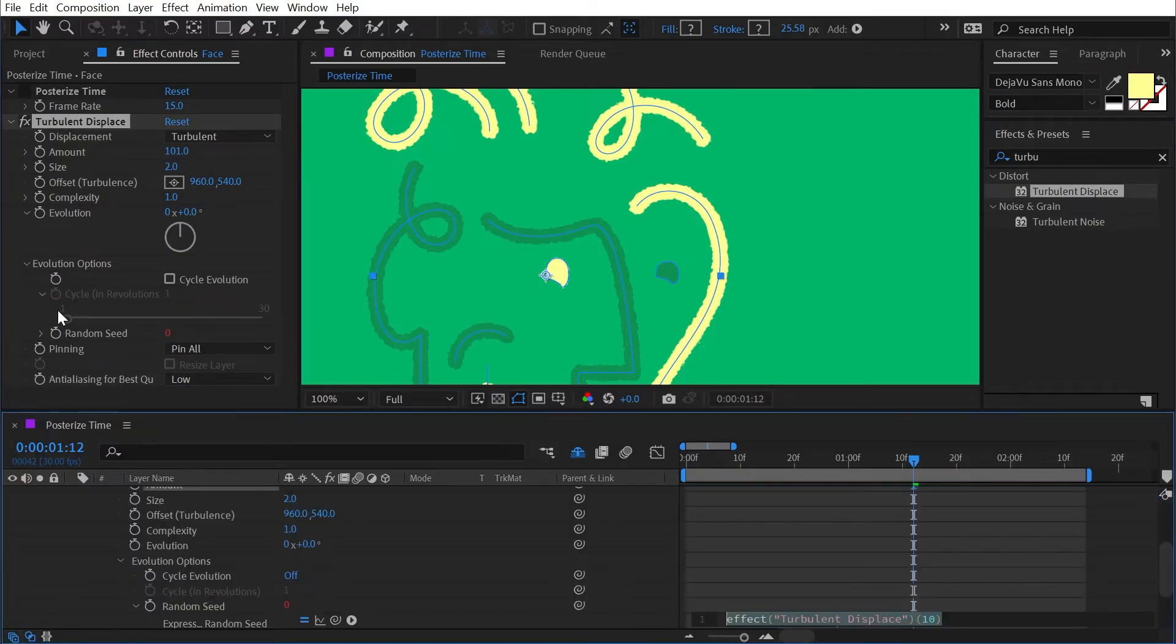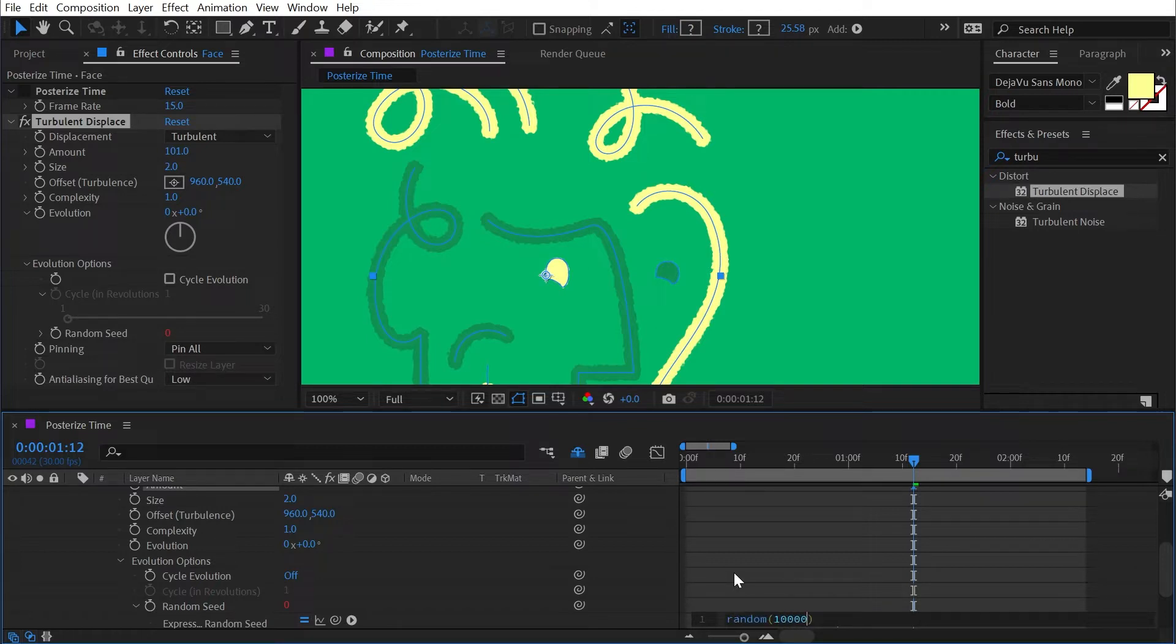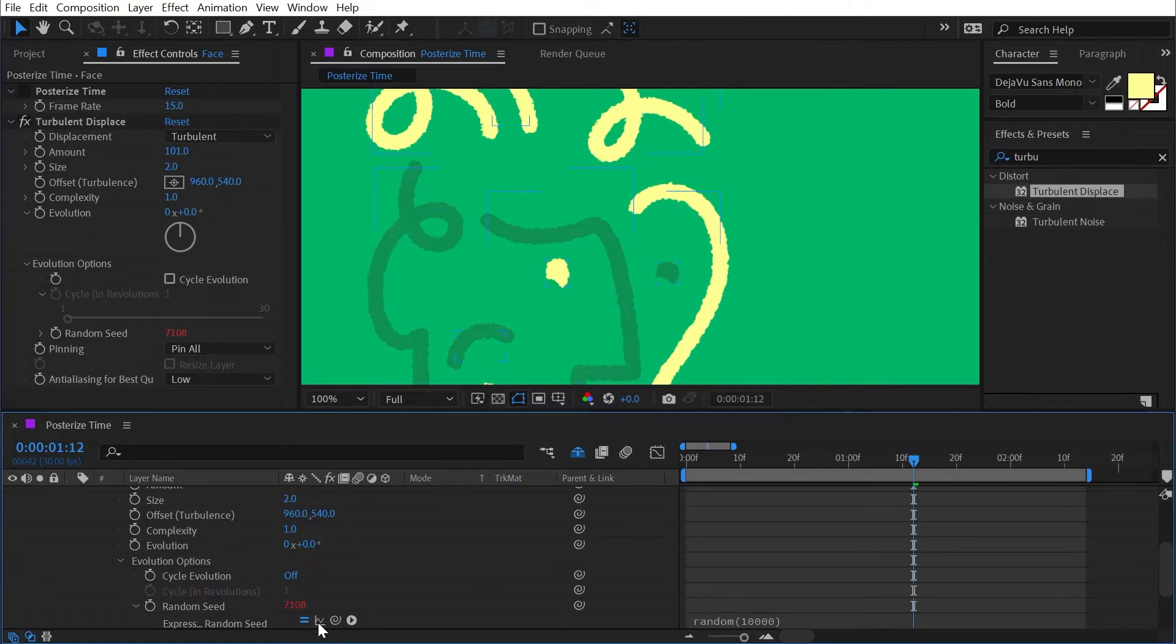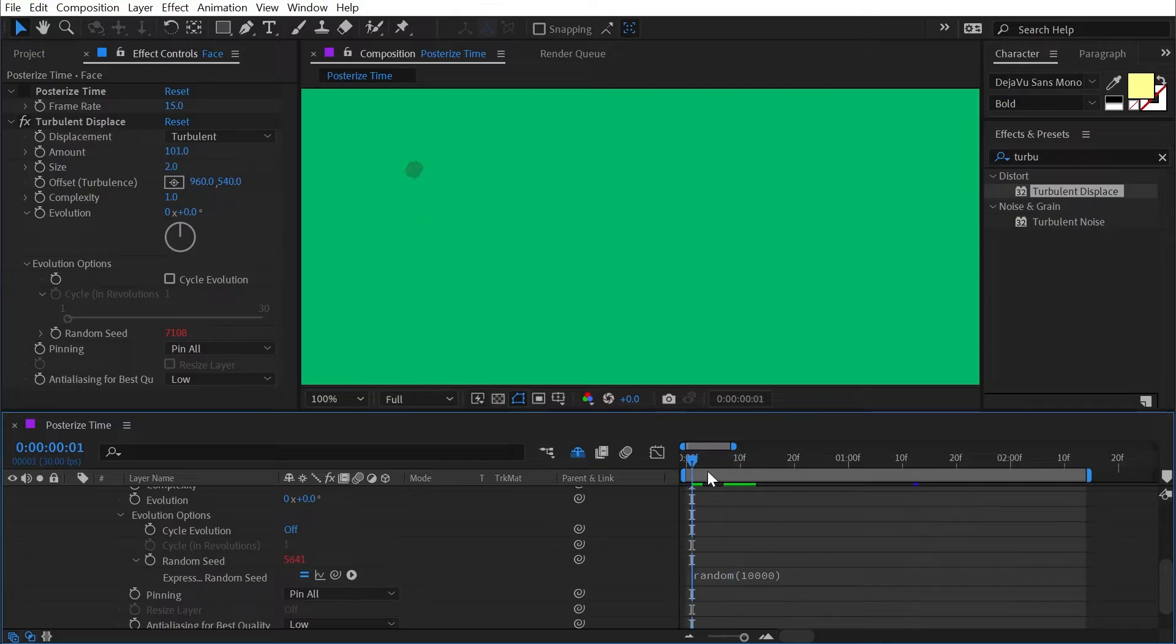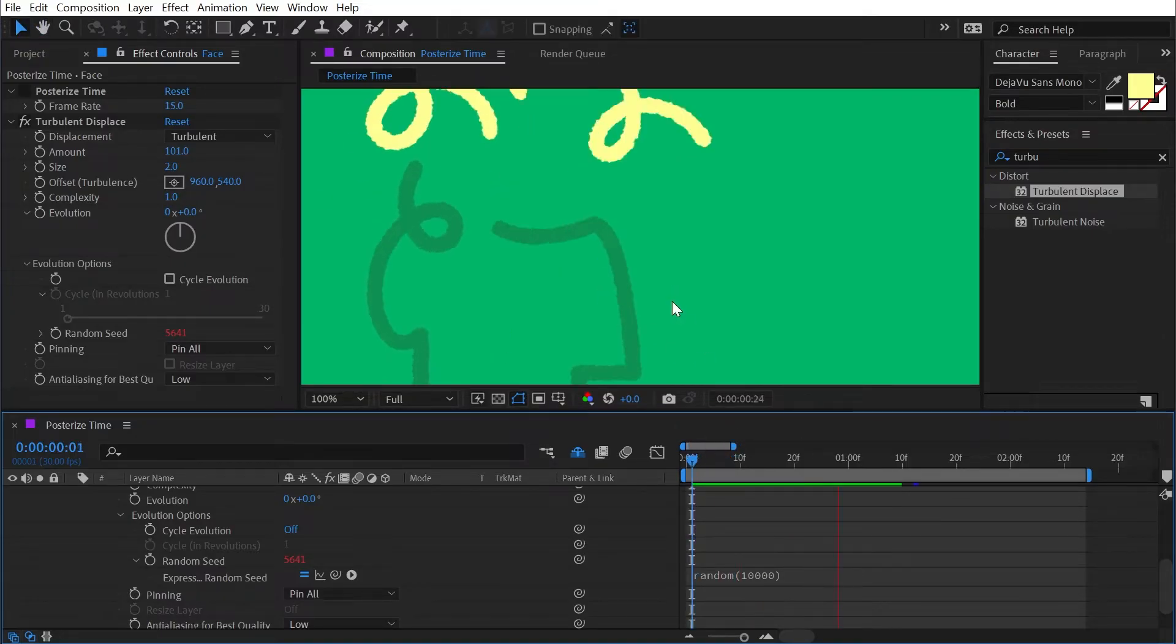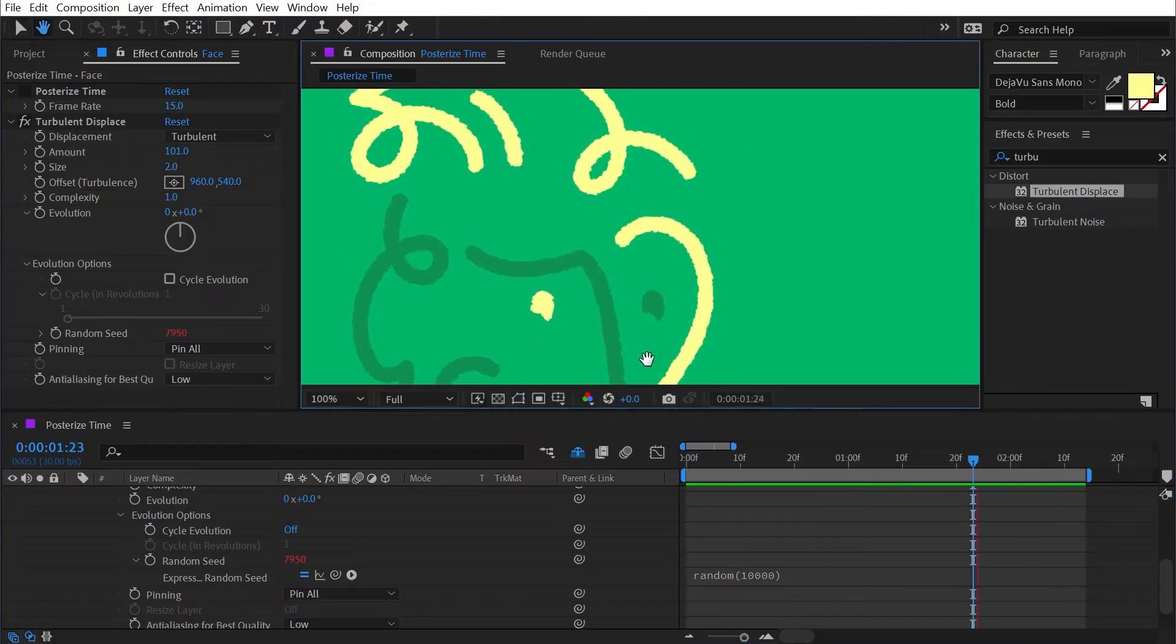Then add an expression under the evolution options on this random seed value. I'll alt option click on that stopwatch and then down here type random and then ten thousand. So what this is going to do is generate a random value on every frame of my composition between a value of zero and ten thousand.